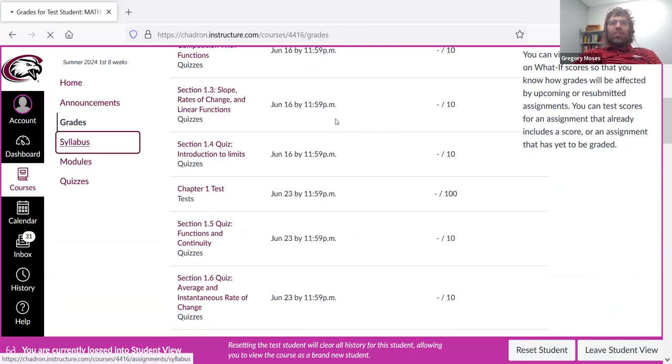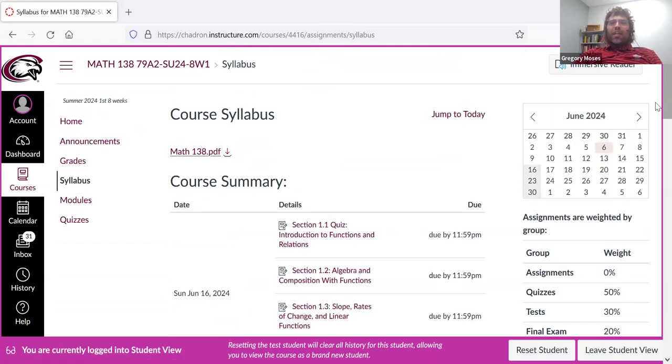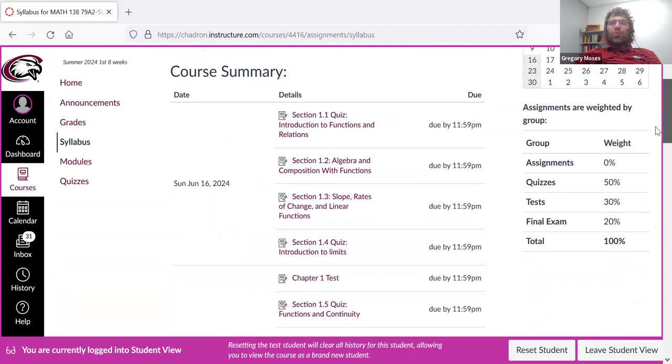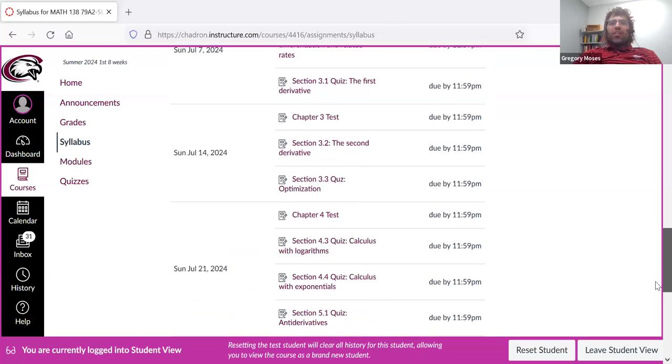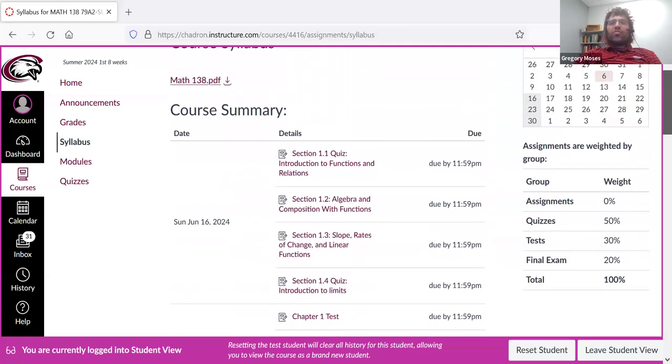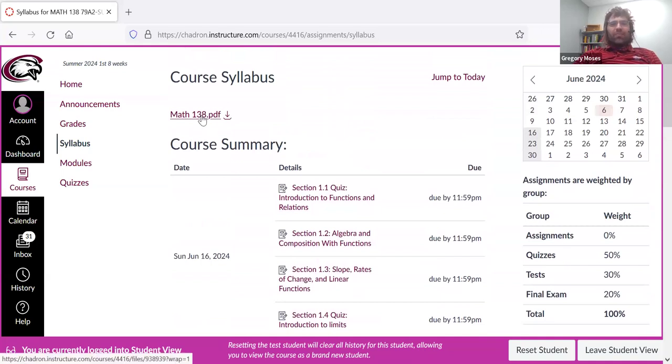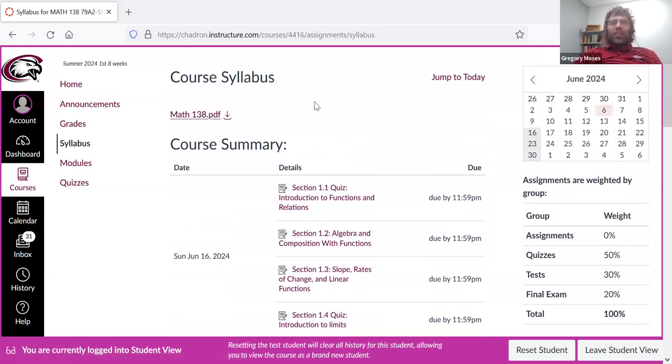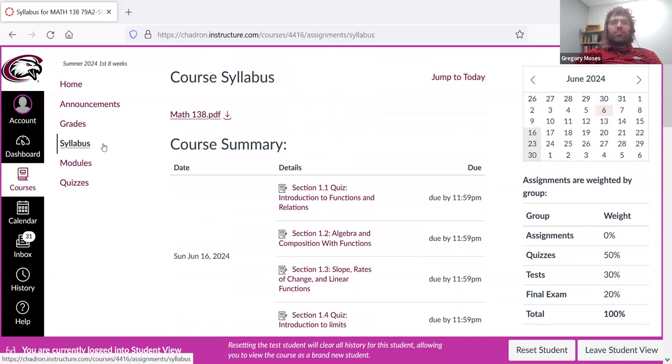The syllabus. What Canvas calls the syllabus is really more of a schedule. You can see a complete list of all the due dates, but you can also find the syllabus. So grading information, late work policy, academic accommodations for students with disabilities. All that good stuff is in the syllabus here.